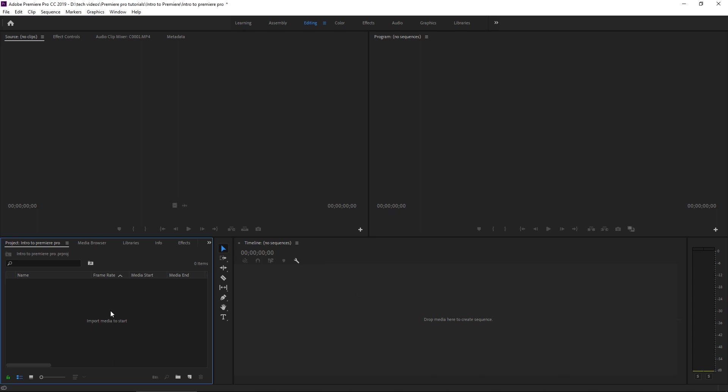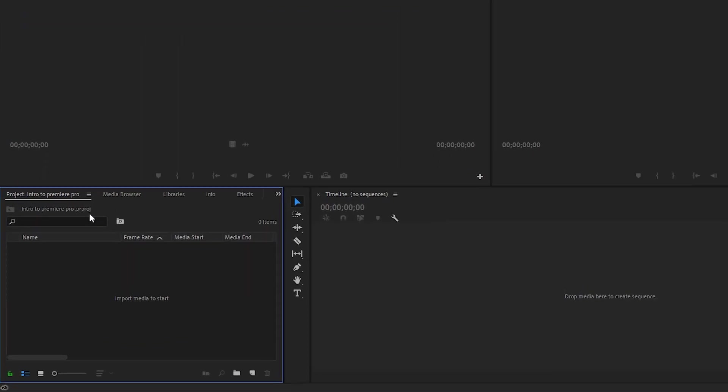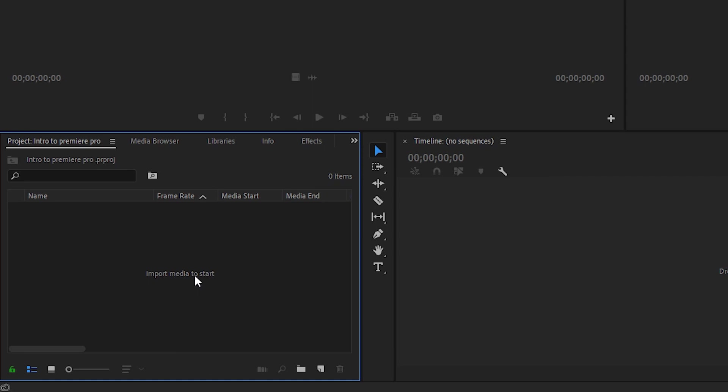So what we're going to do is go to the project panel and you can import footage a couple of ways. You can right in the middle here where it says import media to start, you could right click that and go import.